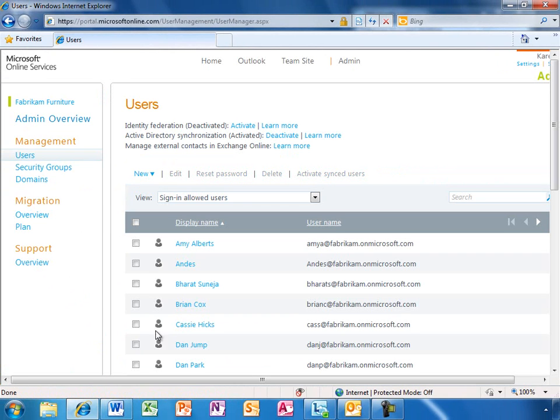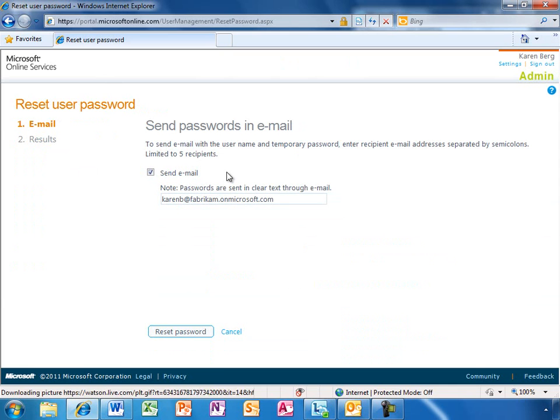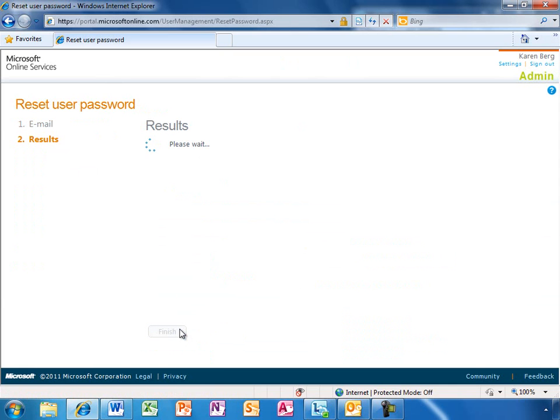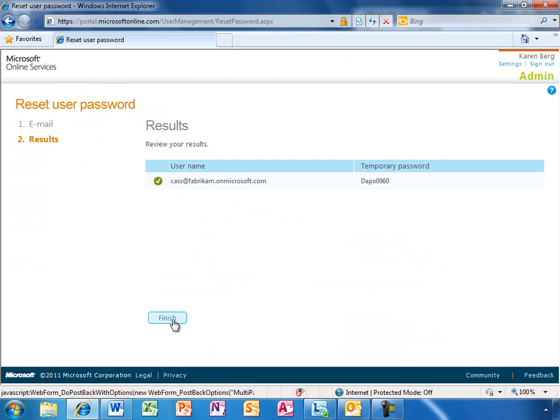one of the most common user management tasks is resetting passwords. This is quick and easy with Office 365. The new temporary password can now be sent in an email.